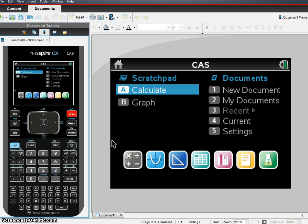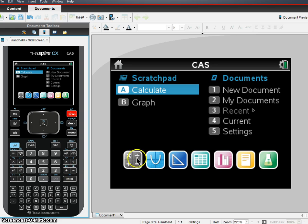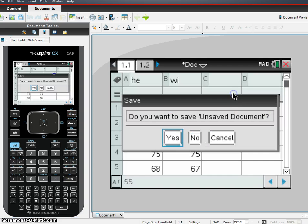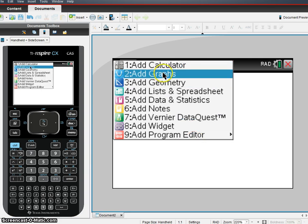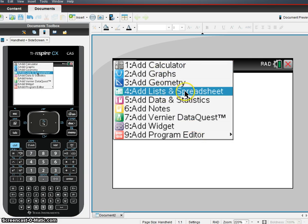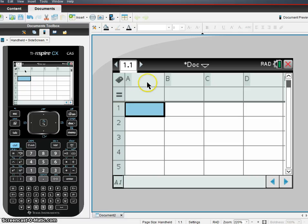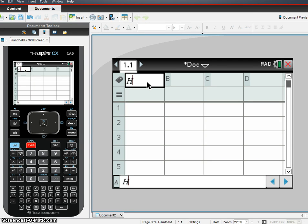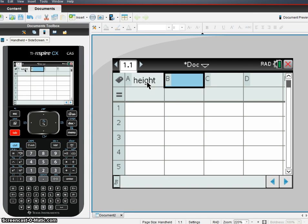This time I'm going to look at actually how we get that information that we need from the TI Inspire. So the first thing we need to do is start from our home screen, start a new document. So I'm going to go ahead and add a new document, and what I'm going to do is add a list and spreadsheet.